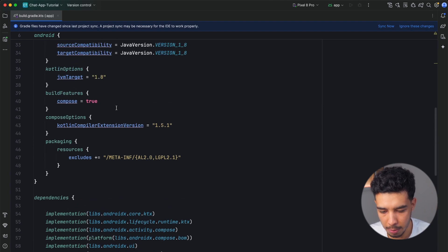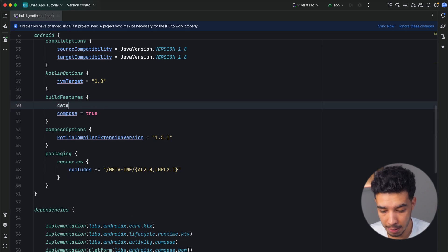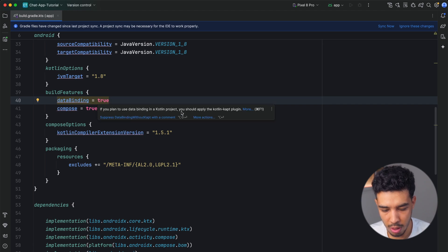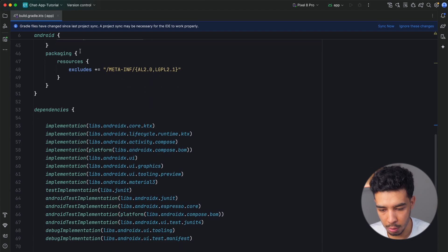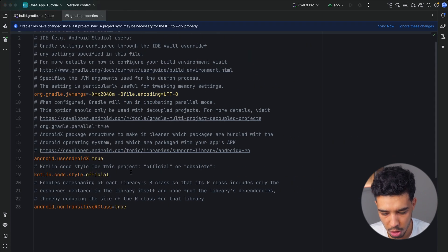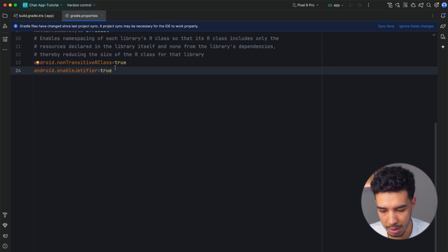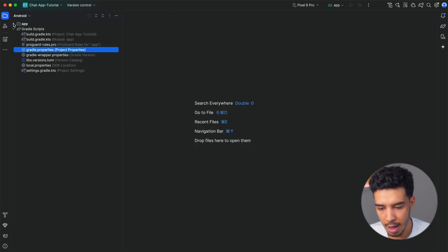The second thing we need is data binding, because the chat screen and conversation screen are built with XML and that requires data binding. Set data binding to true. It will show a little warning that says we need to add kapt — you can do that if you want, but the app works great without it. The last thing is to go to gradle.properties and add a line to fix an error that occurred. That's all we need. Now sync the project and you're good to go.